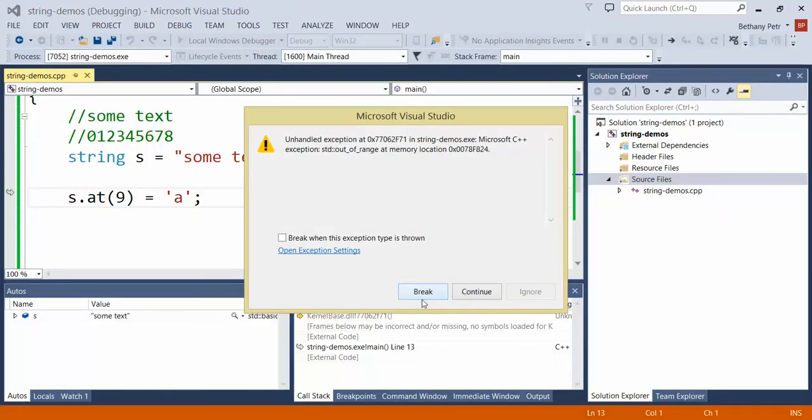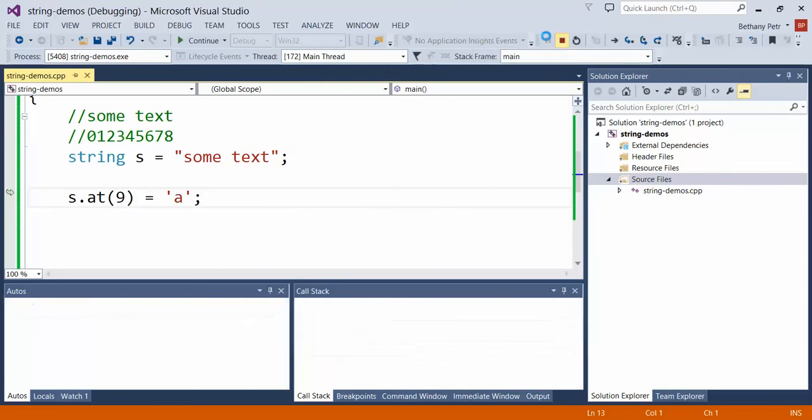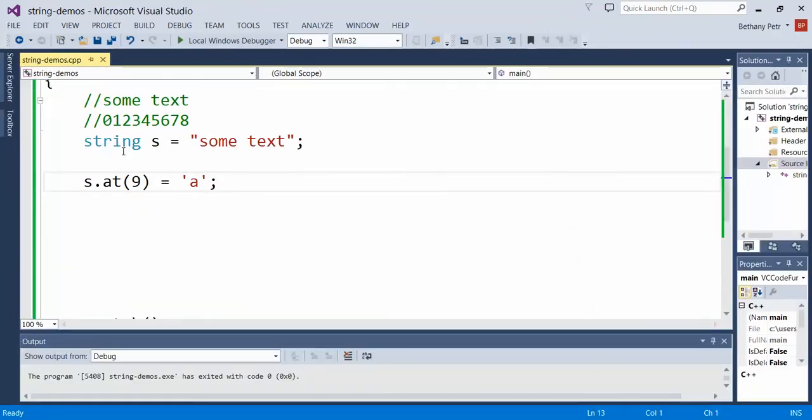So I have to be very careful that as I'm specifying the index values I'm staying within the boundaries of the string. I have to know what my lowest position is, what my highest position is.